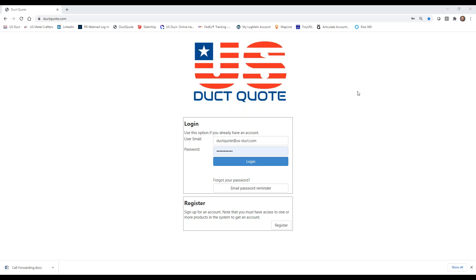Hello and welcome to DuckQuote, our first training video. We're going to first cover how to log in and create a new project.